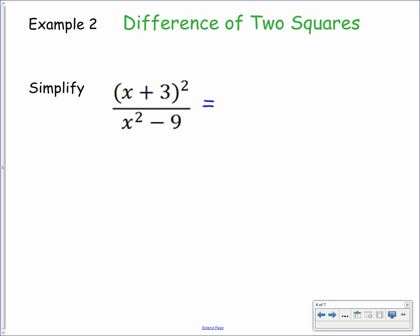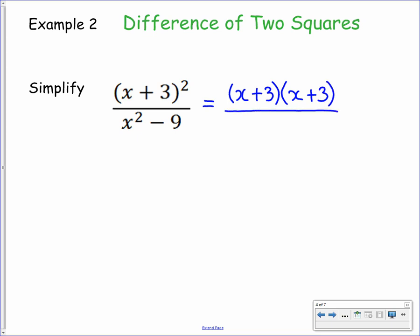It helps to write the numerator as a product of factors as well, so we can expand the numerator to get x plus 3 times x plus 3. To factorize x squared minus 9, remember we need to take the square root of each term — in this case x and 3, where one has a plus and one has a negative. Now that it's written as a product of factors, you can see which ones are common to both numerator and denominator — we can divide both by x plus 3.